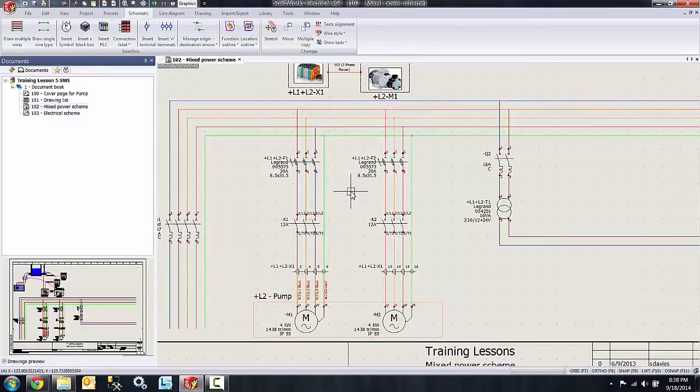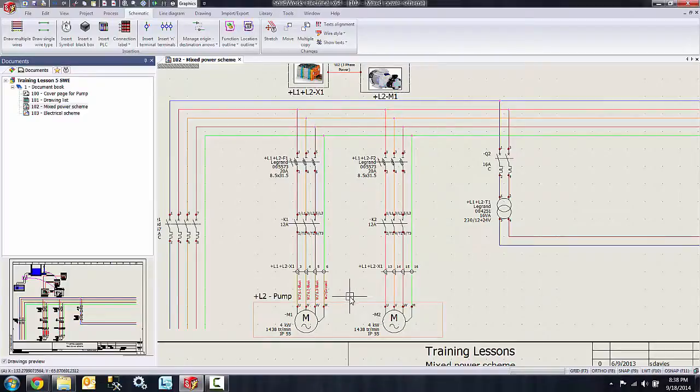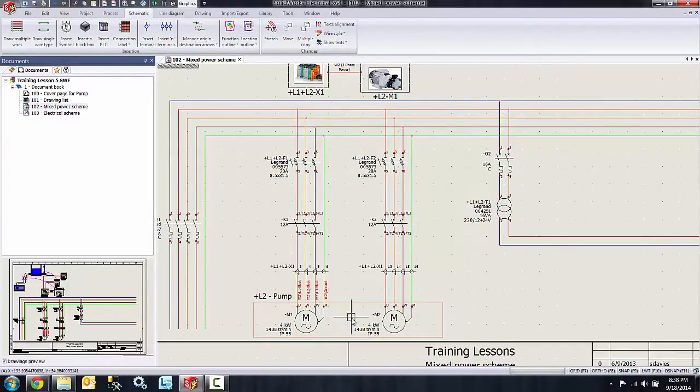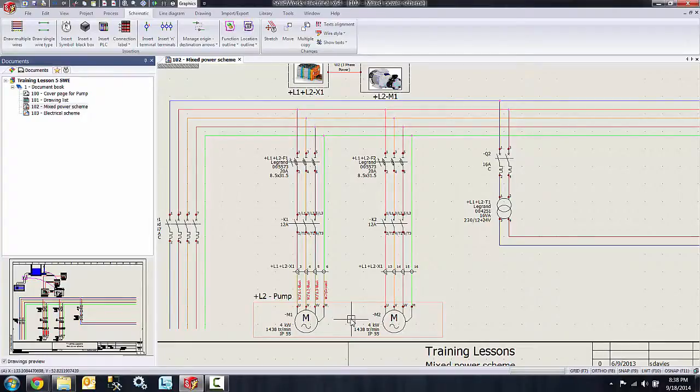go ahead and select that option. Now you can see the location outline shows up with the L2 pump location listed over it. Because I selected to change the location of my components, they will be in the location L2 pump as well.